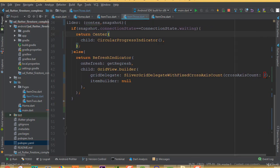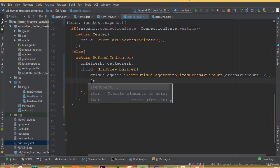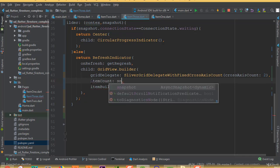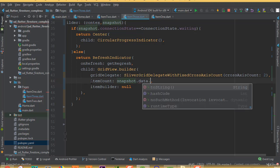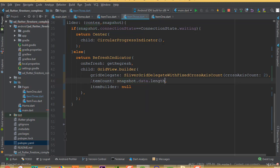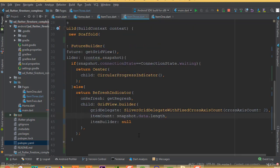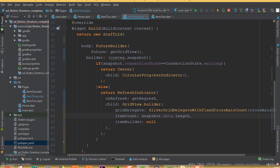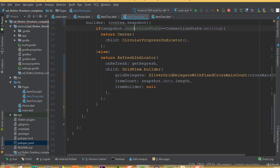Before the itemBuilder we need to define the length using the itemCount parameter. Set it to snapshot.data.length — this is the same thing we did for the list builder, so we are getting the total length of the data snapshot.